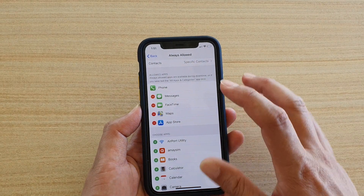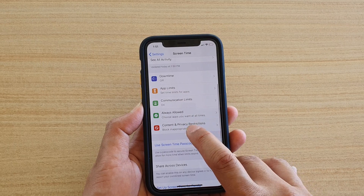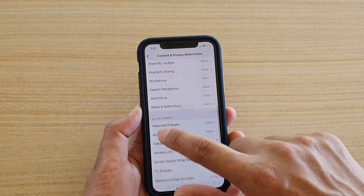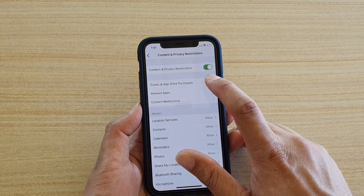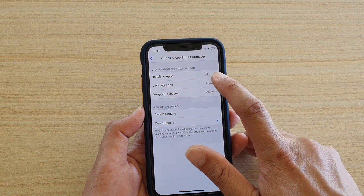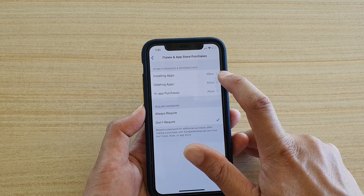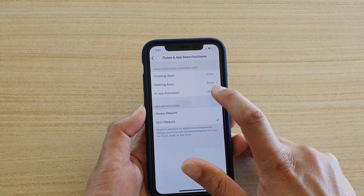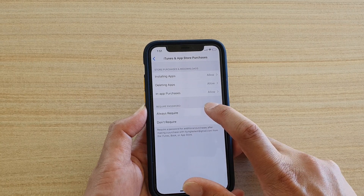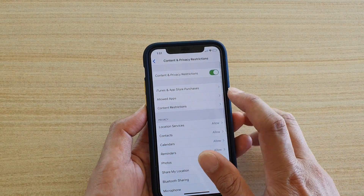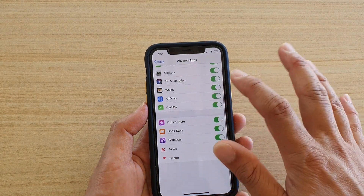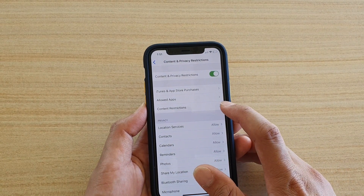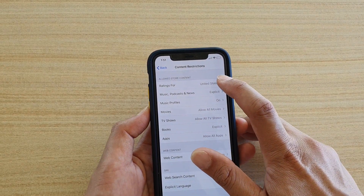The last section is Content and Privacy Restrictions. Once turned on, there are a lot of settings available. Under iTunes and App Store Purchases, you can set whether you can install apps, whether you can delete apps, whether in-app purchases are allowed, and whether a password is always required. Under Allow Apps, you can set which apps are allowed to be used.